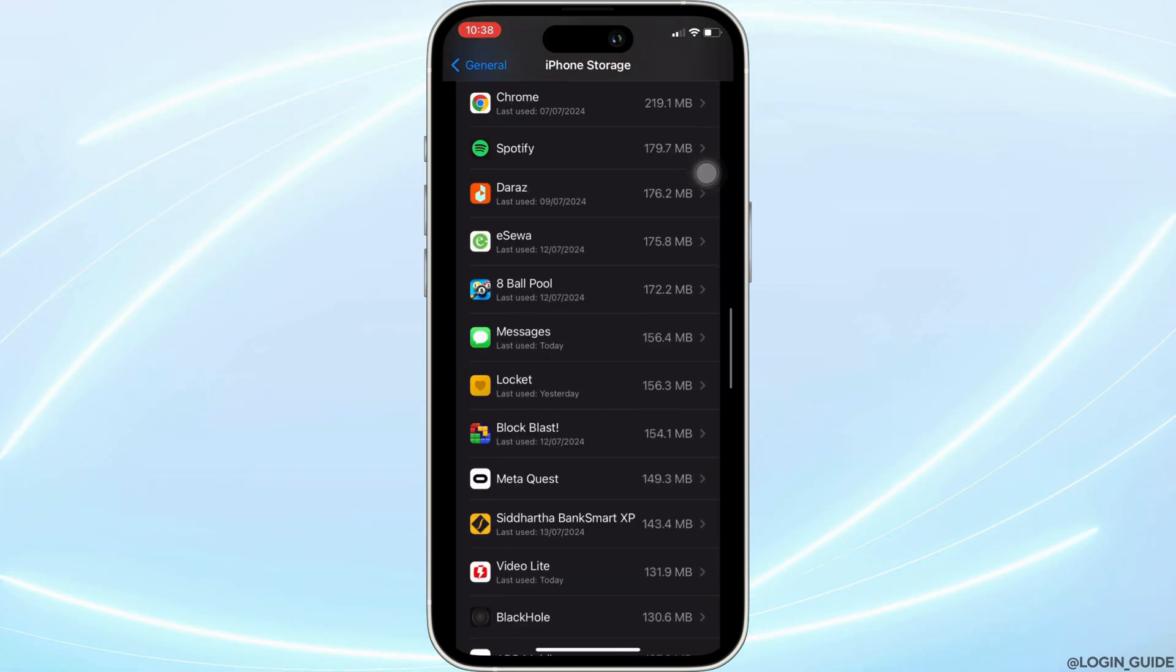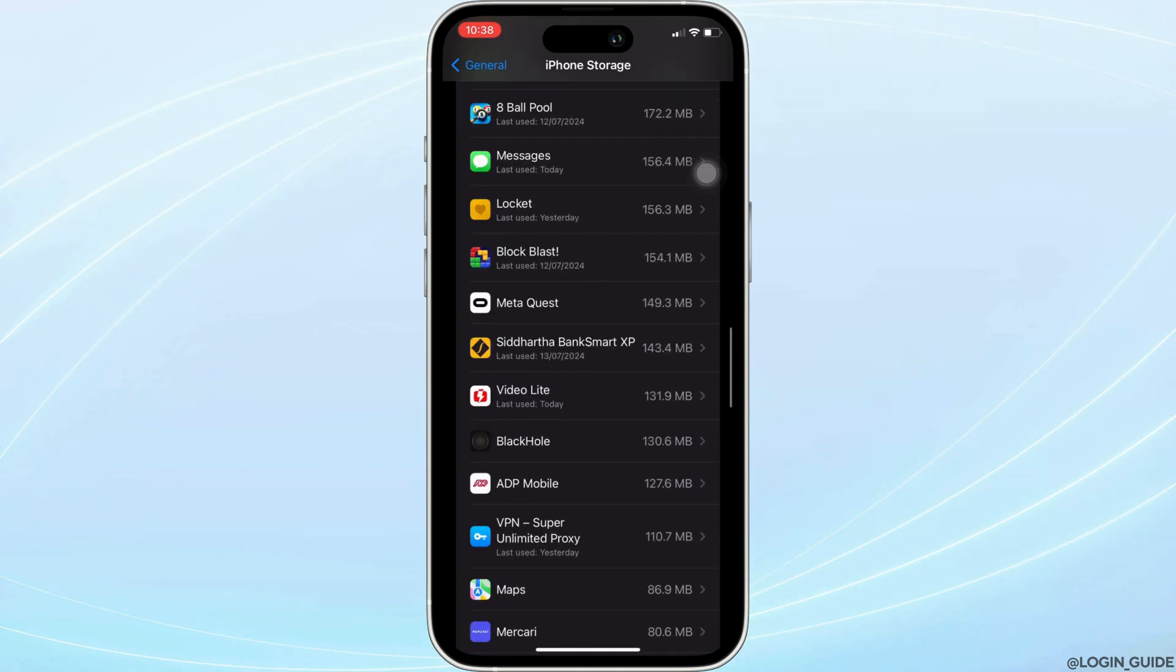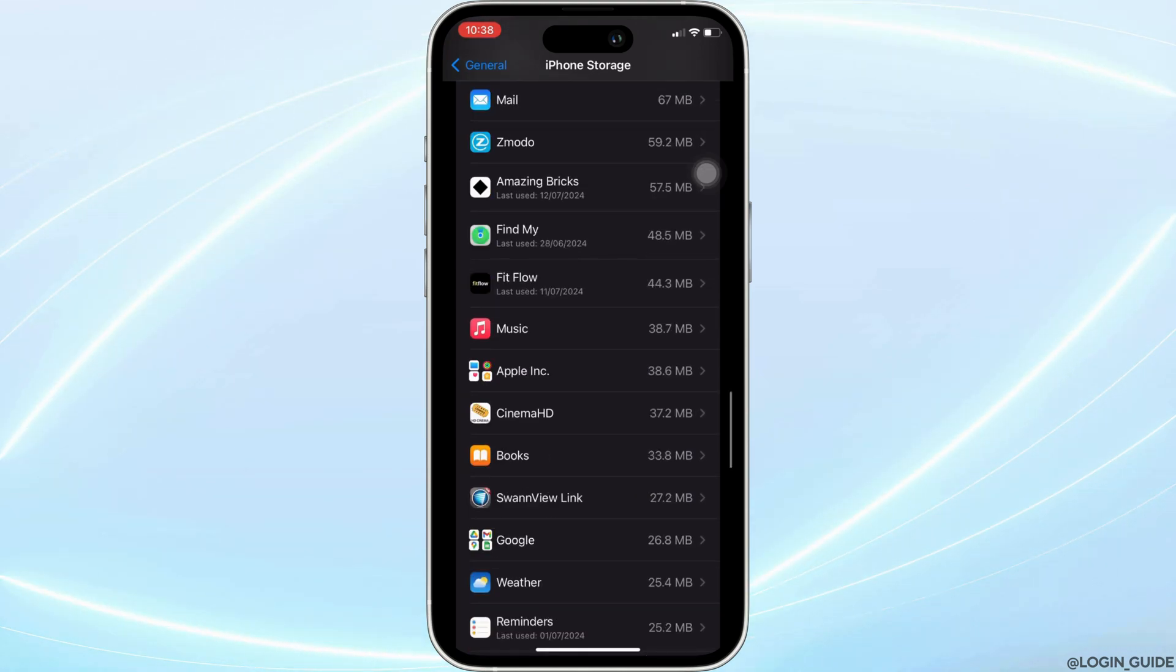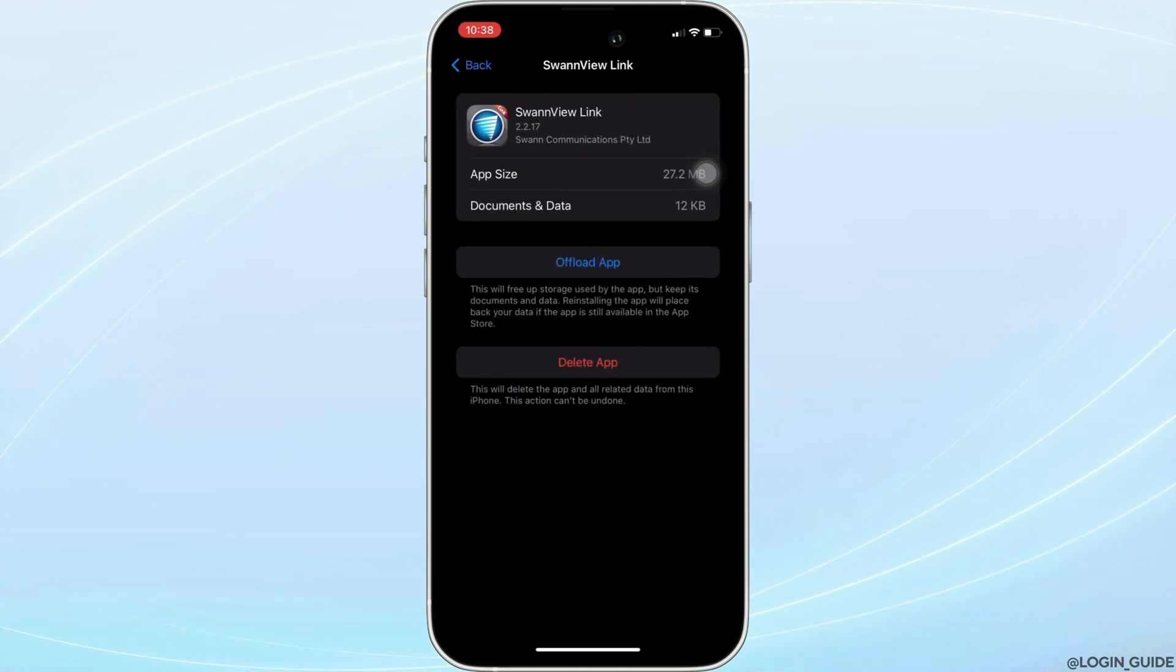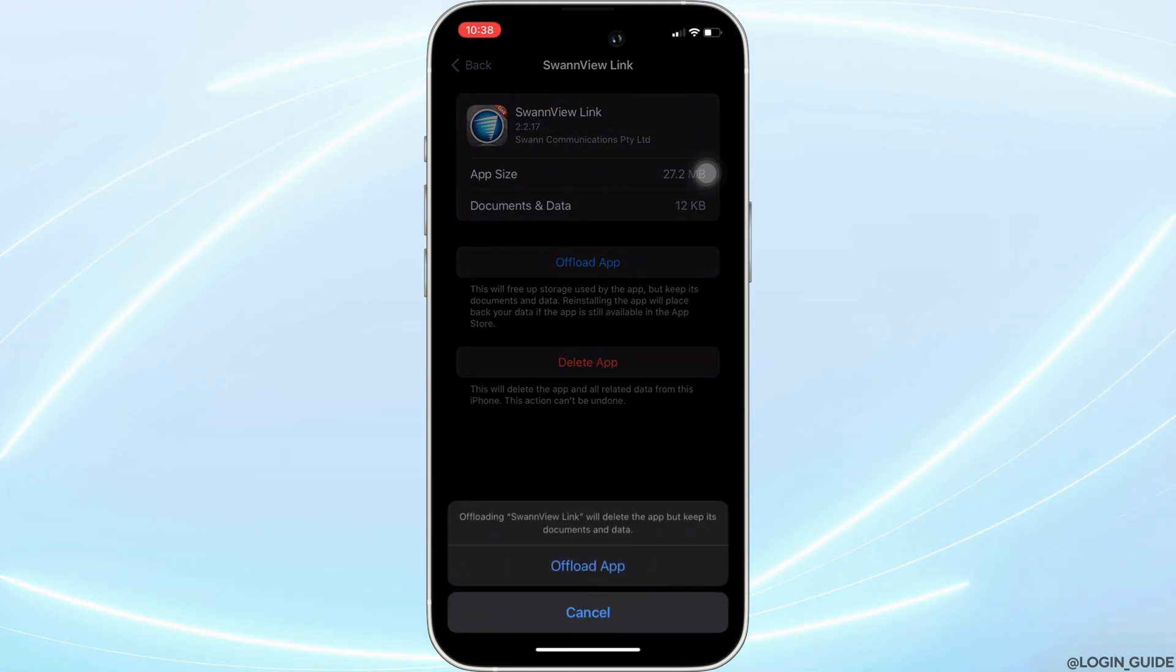Once you find it, head over to it. You will land on this page. Right here, tap on offload app. Once again, click on offload app.